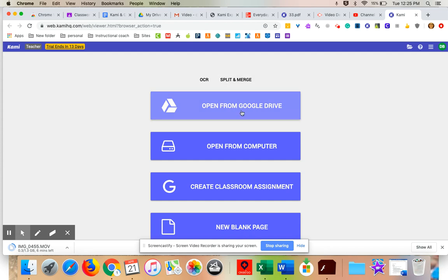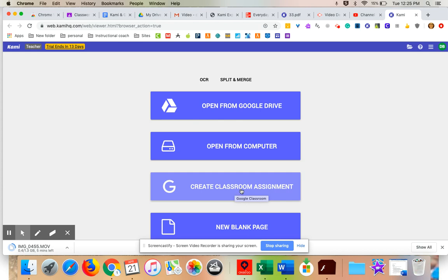I could pull something from Drive, I can open from a computer, I can create an assignment in Google Classroom right from this screen. But I'm going to show you how to do it from the screens that you normally do it from.